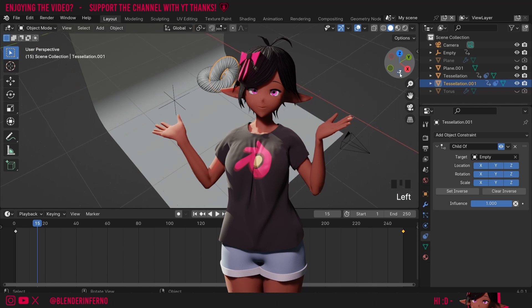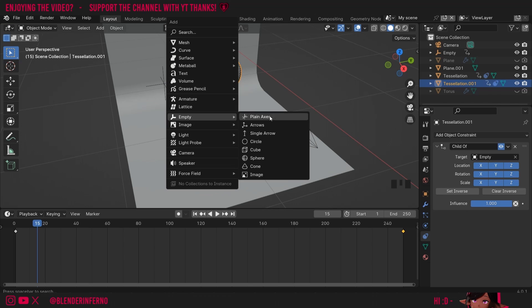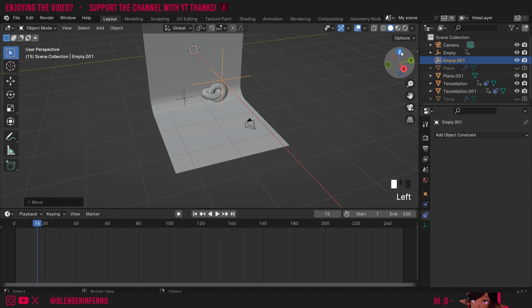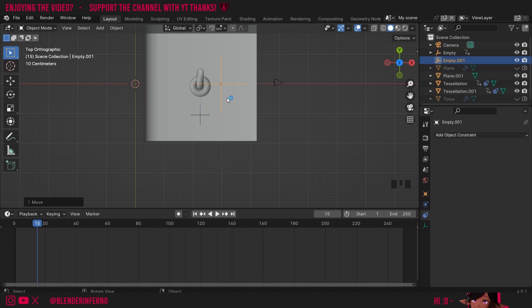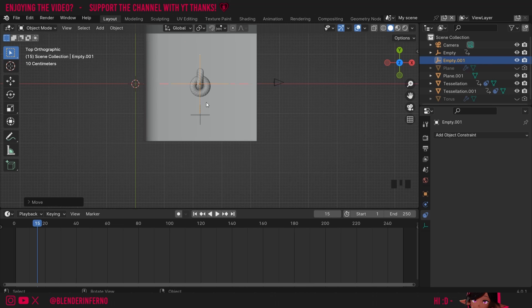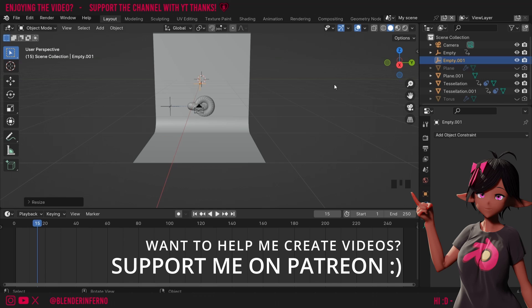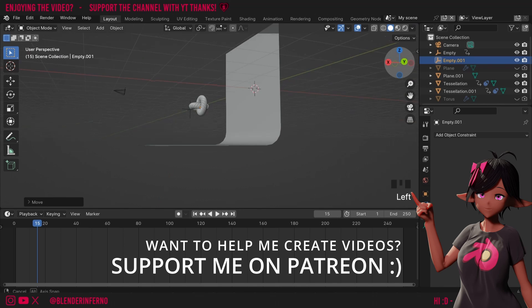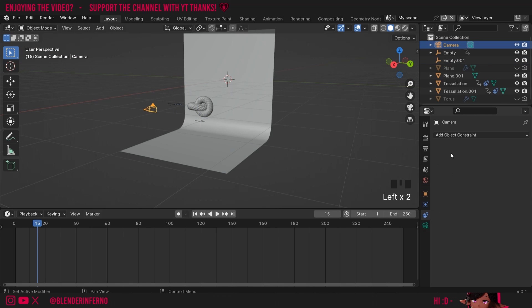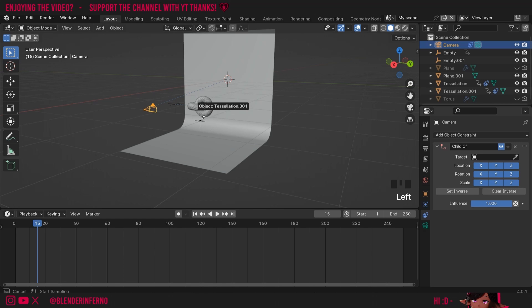Now I'll add an empty for the camera so I can rotate it a little bit. I'll press Shift A and create a new empty with Plain Axes. I'll press G and X to move it out, making sure it's centered on both axes. Then press S to scale it down and G and Z to position it. I'll left click the camera, go to the constraints tab, add a Child Of constraint, and make the target this new empty.